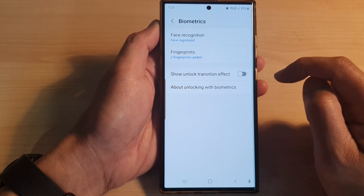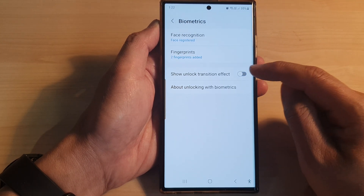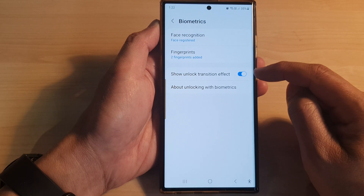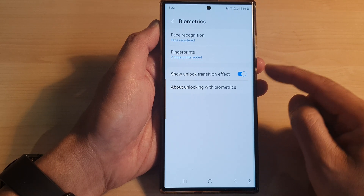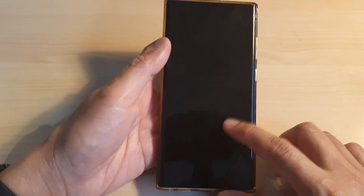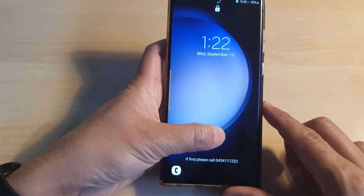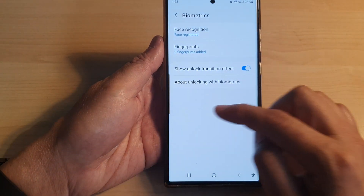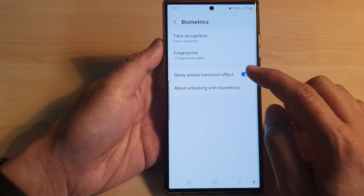Tap on the toggle button to switch it off, or turn it on. When it is turned on and you unlock the device, there is that little transition effect.